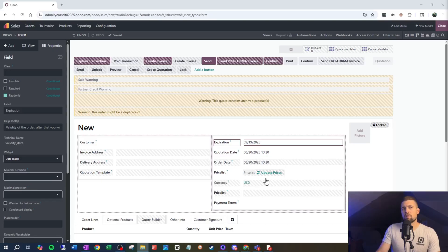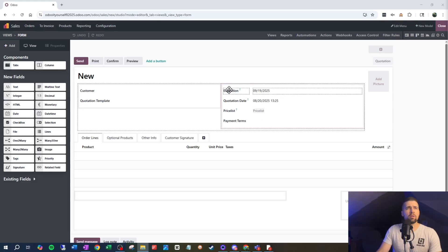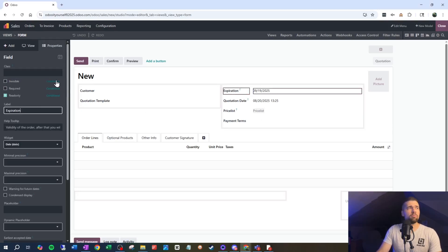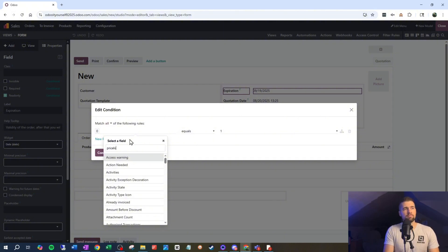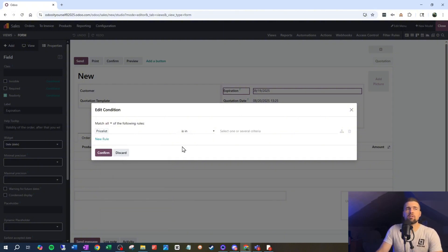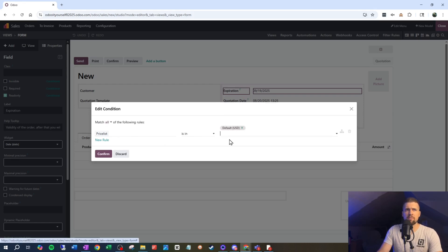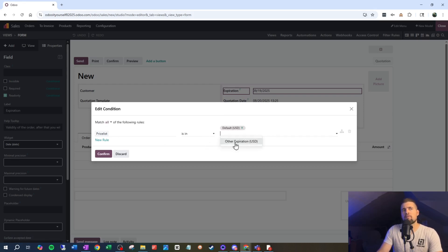That's if I want to remove a field completely, but what if I only want to show that field sometimes or only to some people? For example, I may want to have an expiration date only if the price list selected is a certain price list. To do that I come into expiration, go to invisible, and say this is going to be conditionally invisible. I'll select the price lists where I want expiration to be invisible — say price list is in Default — because I don't have an expiration there. For my other price list, I want it to be visible.